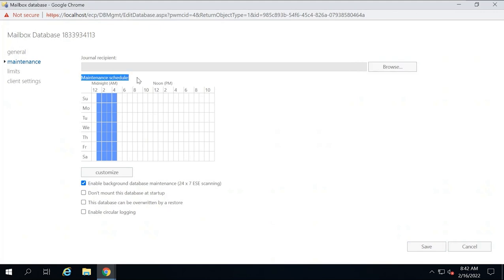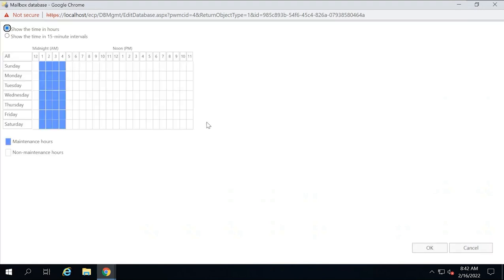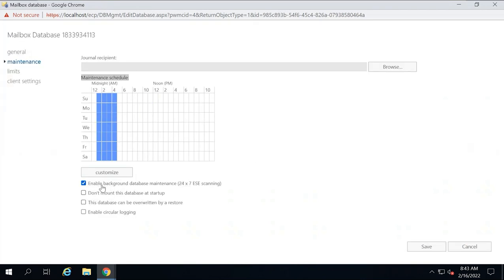The next property is maintenance schedule. You can use this option to set a maintenance schedule for your mailbox database. This maintenance schedule performs tasks like purging of indexes, removing expired messages from mailboxes and public folders, removing deleted mailboxes and public folders, and performing defragmentation on the database store. You can customize the maintenance time by clicking customize and selecting a different time. The next property is 'enable background database maintenance.' This option must be checked so that database scanning can run in the background. If unchecked, the maintenance schedule will be disabled. If checked, Exchange server will scan the mailbox database once a day, and if scanning fails, it will generate a warning event in Event Viewer.